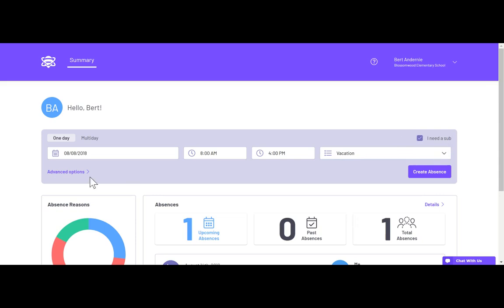If you want to leave notes for the sub, you can go into advanced options. Then all you have to do is click create absence.